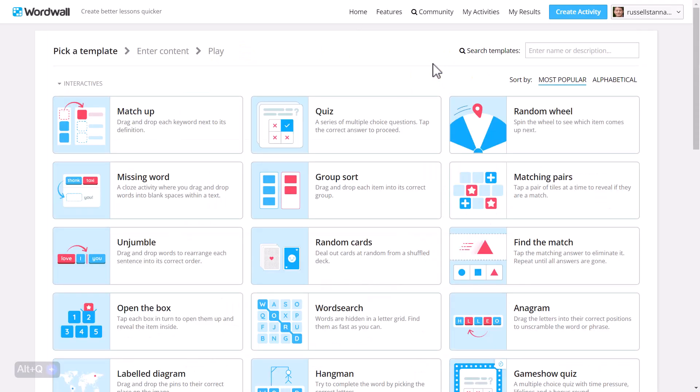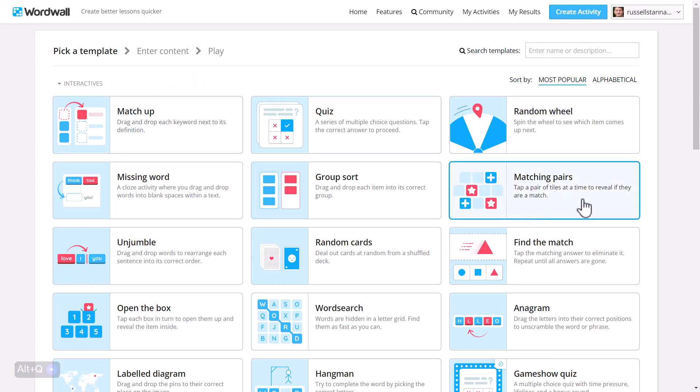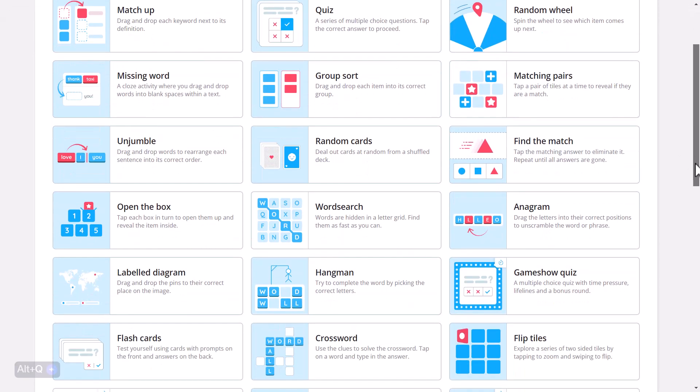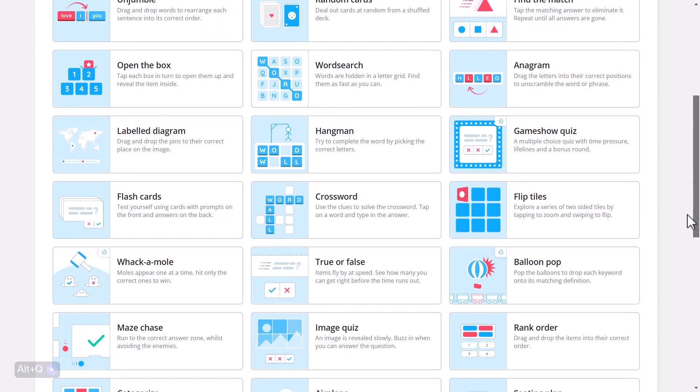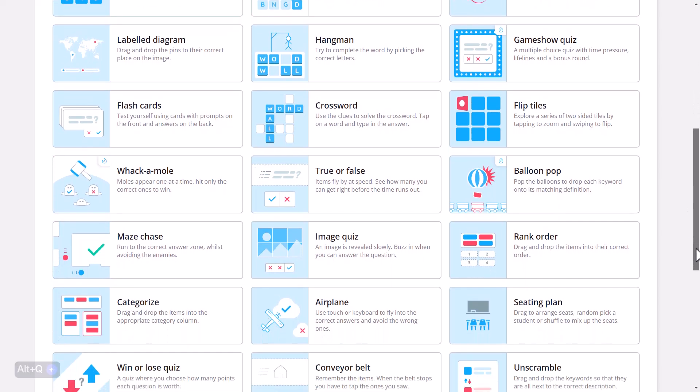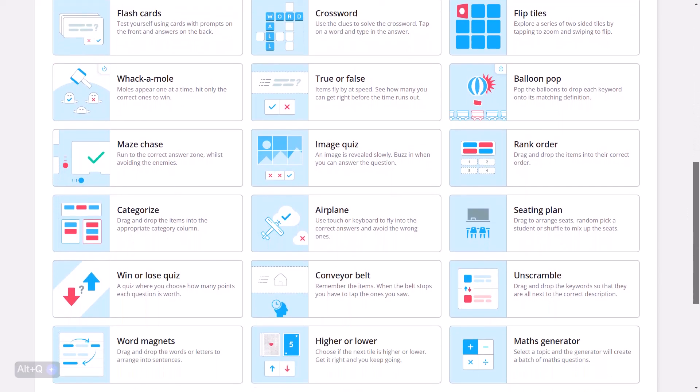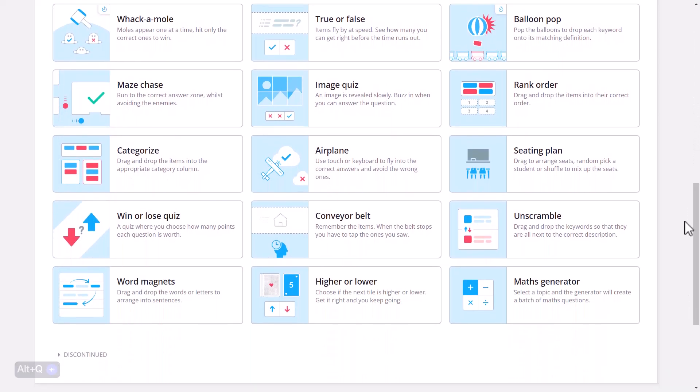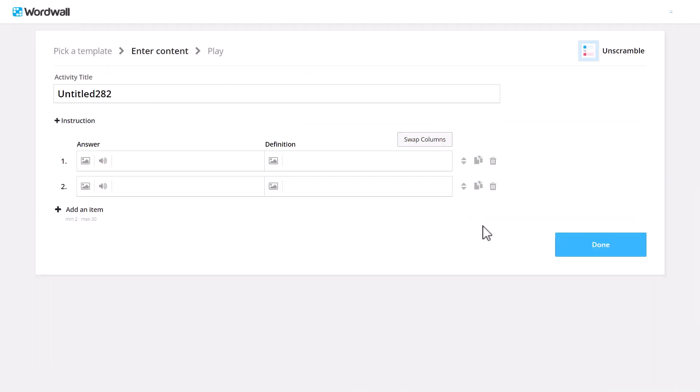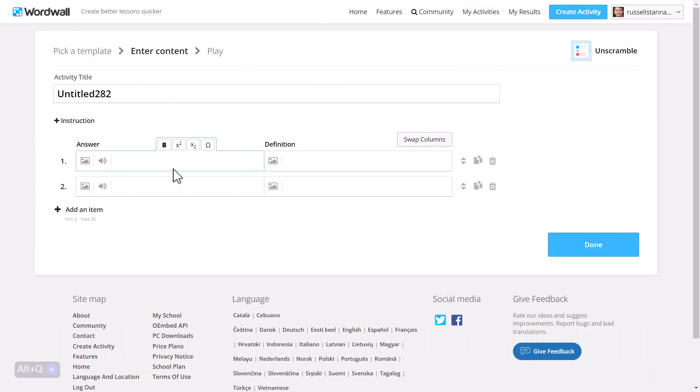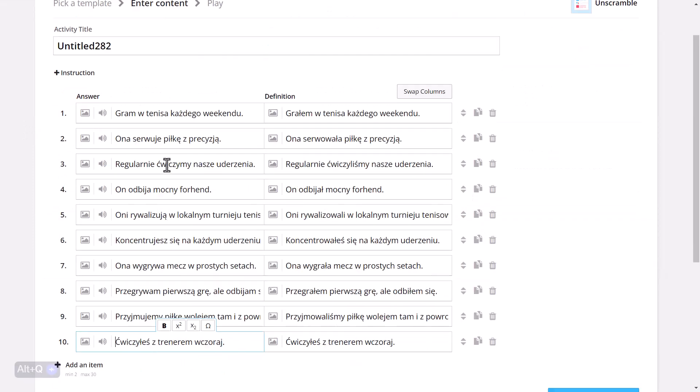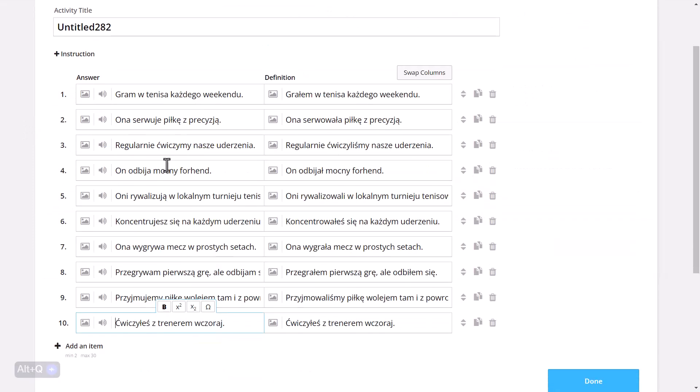So jumping over to WordWall, we could use the matchup activity. We could use matching pairs. We could use find the match. But I'm actually going to come down here. And the one that I'm going to work on is this one here, which is called Unscramble. And I'm going to click on it, and I'm going to paste in all of those words that I copied from ChatGPT. So I've got the sentences in the present and in the past. I could add the audio if I wanted to as well. And now I'm just going to click on Done.